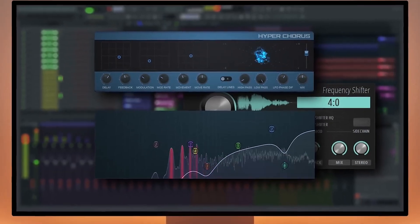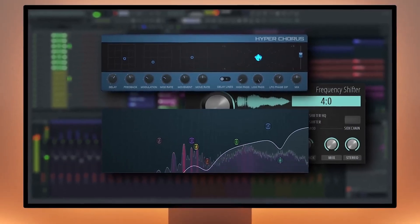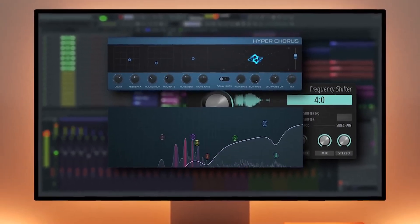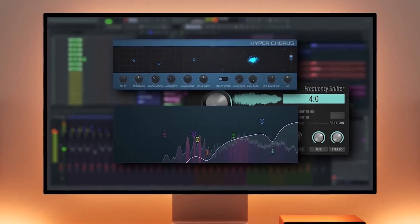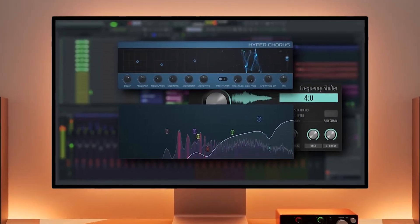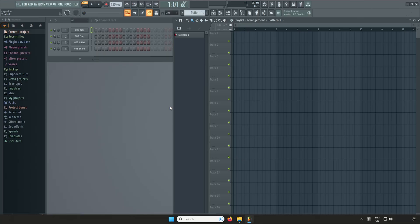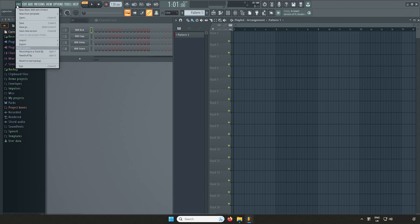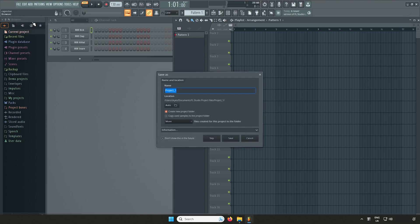Now you've set your Scarlett as FL's audio device, let me show you how to record audio to a track. Start by saving the session. Go to File, Save, and name your session.